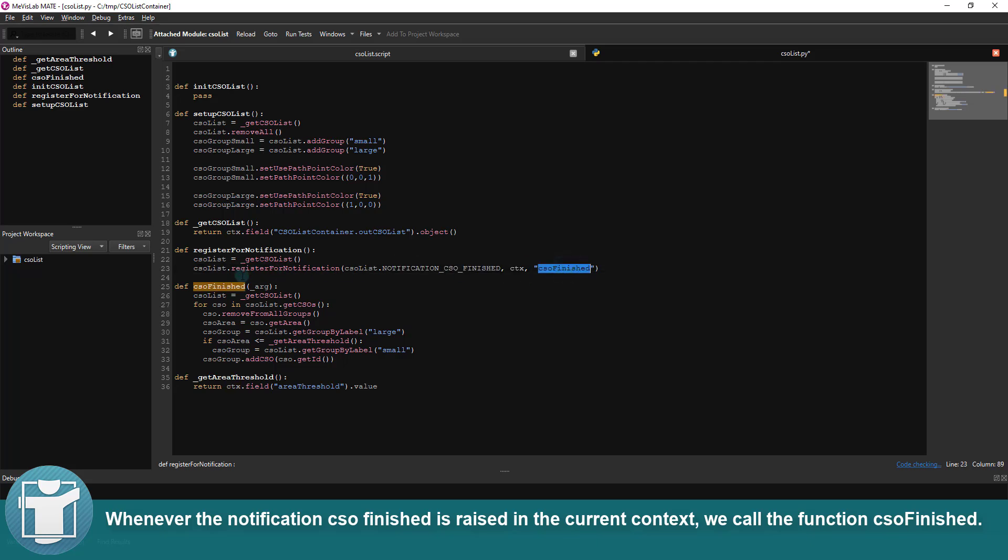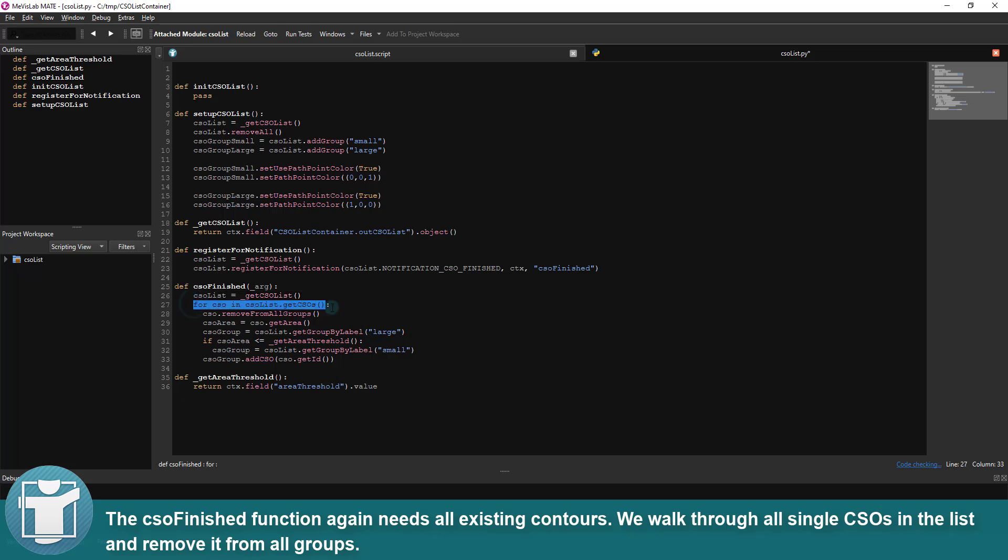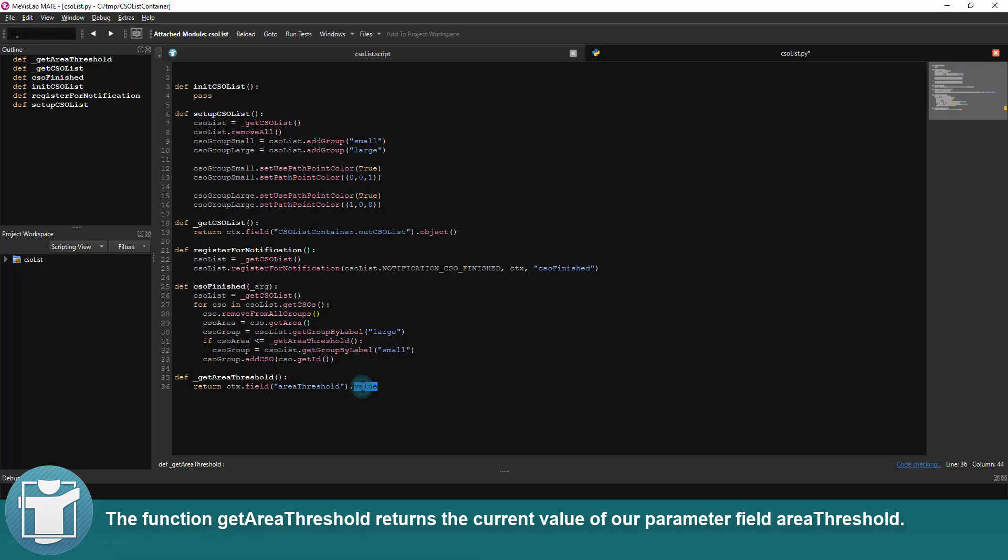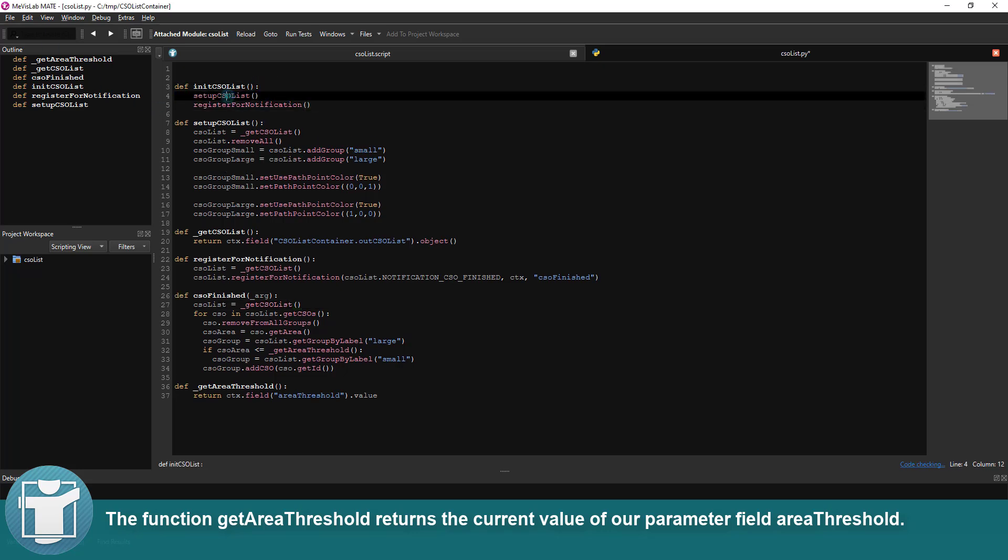The csoFinished function again needs all existing contours. We walk through all single CSOs in the list and remove it from all groups. As we do not know which CSO has been changed from the notification, we evaluate the area of each CSO and add them to the correct list again. The function getAreaThreshold returns the current value of our parameter field areaThreshold.